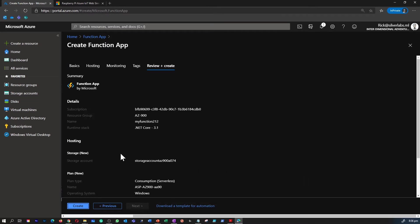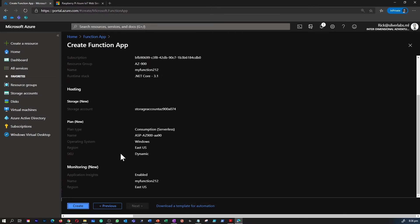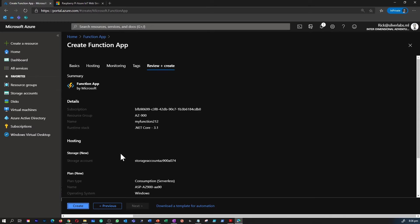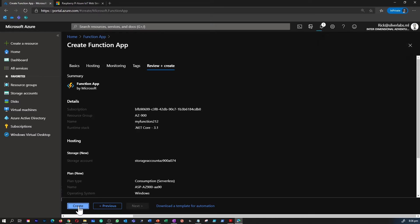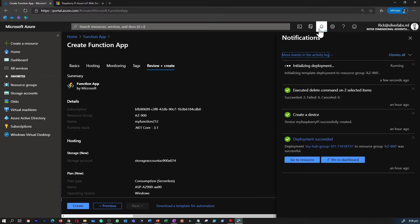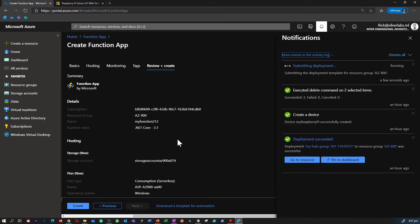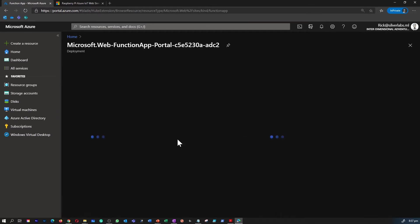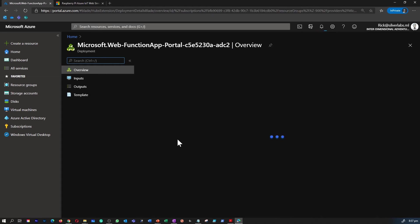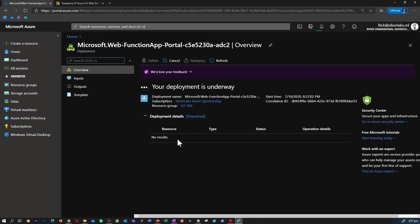Let's go ahead and create this function app. The first process is the validation process. The ARM template is going to validate all the information you provided is sufficient for creating a function app. After that, this will start the deployment process. If you go into the notification tab, it is initializing the deployment. It would take probably like a good 30 to 40 seconds, so I'm going to fast forward the video.